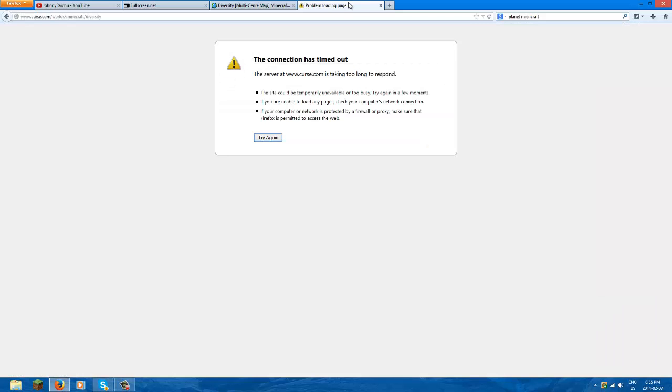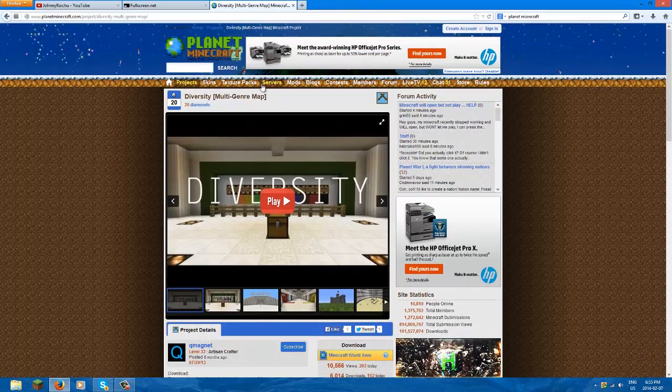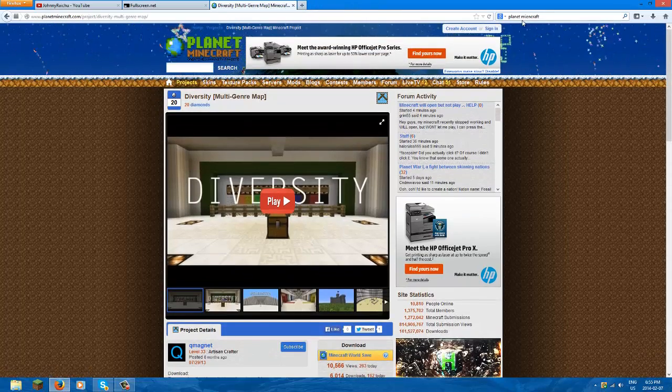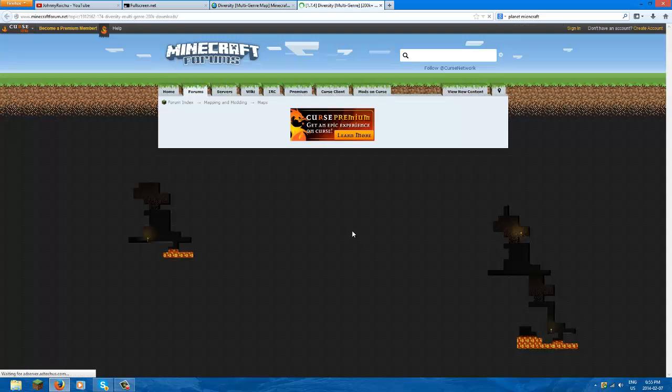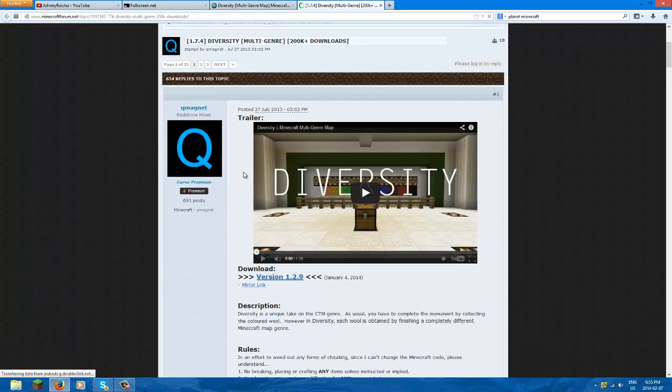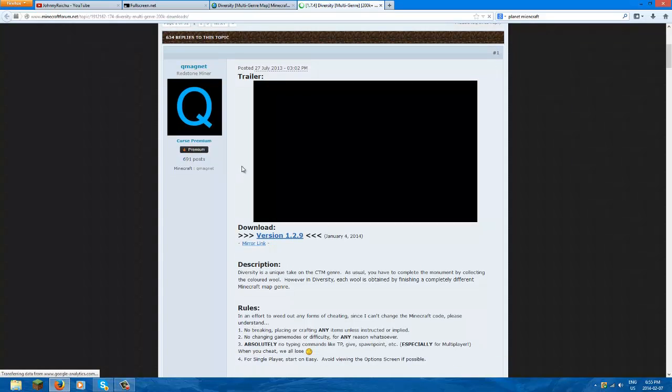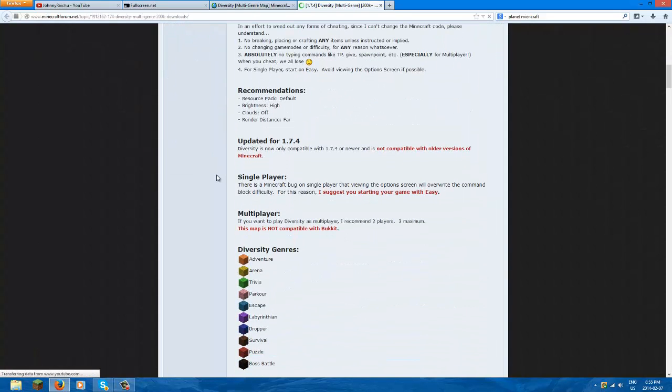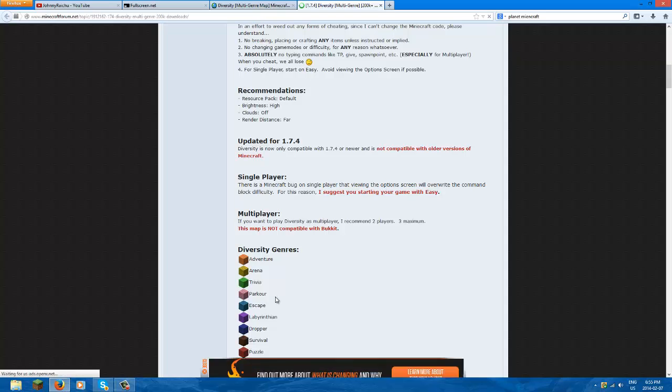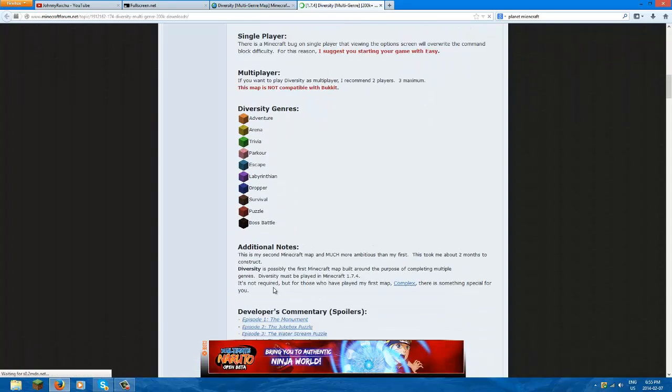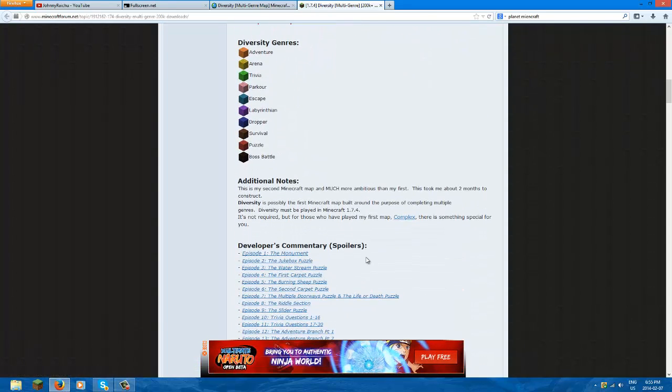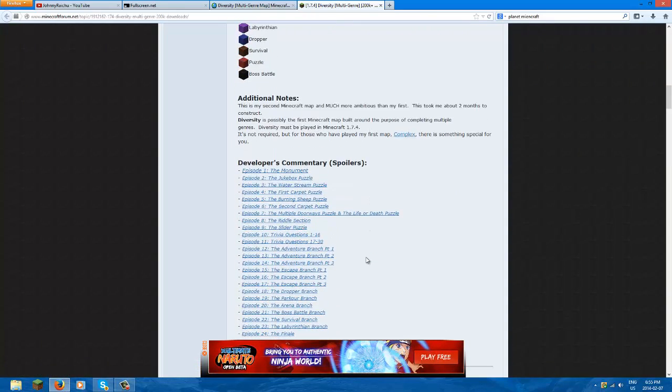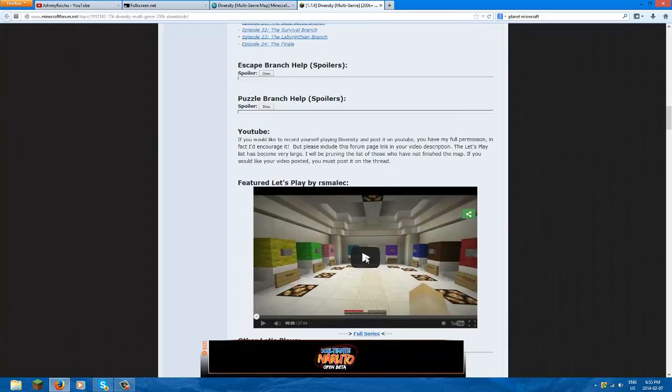It's taking too long to respond. There's an alternate way to get Diversity. This is like the only way to get it, right? You click down, you get brought to their forum page, the actual creator page. There's like another version, adventure escape parkour. Awesome, I can do like a video on this.